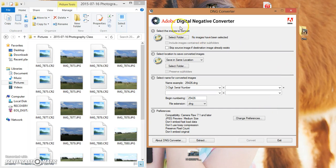Once you have your Adobe DNG program downloaded, this is how you'll actually use it.